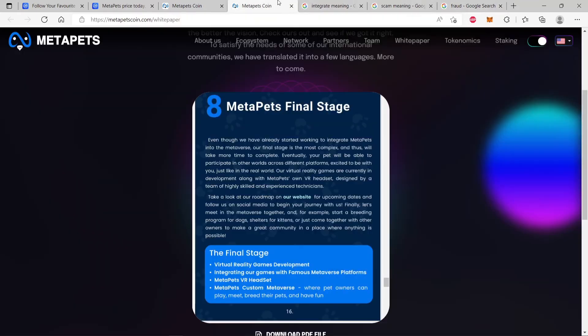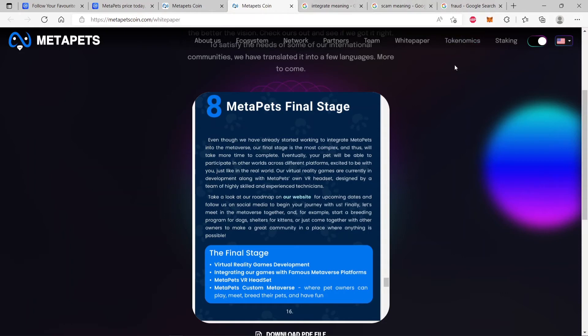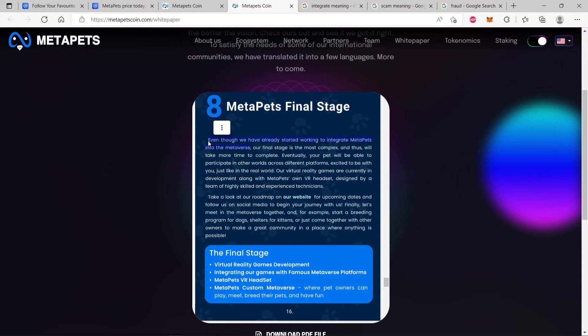This whole thing of the metaverse is deceptive. Deception. Because on one side, the CEO has said we never promised a metaverse, but the white paper is saying we have already started working to integrate MetaPets into the metaverse. It's public information, guys. You can just go and read it for yourself right here on the white paper. But the CEO in an AMA faced every investor and said we never promised a metaverse, but the white paper is saying something completely different. Isn't that deception?